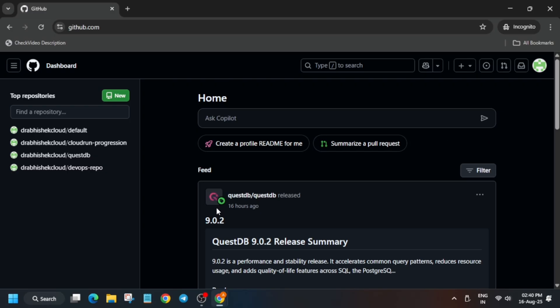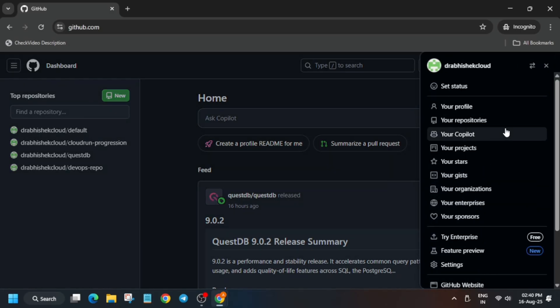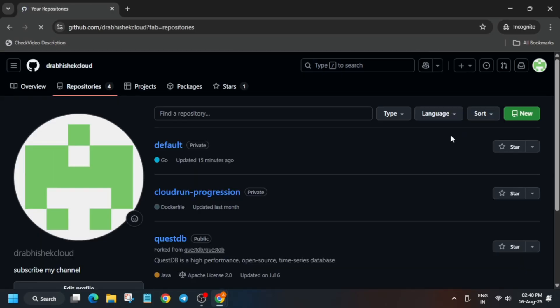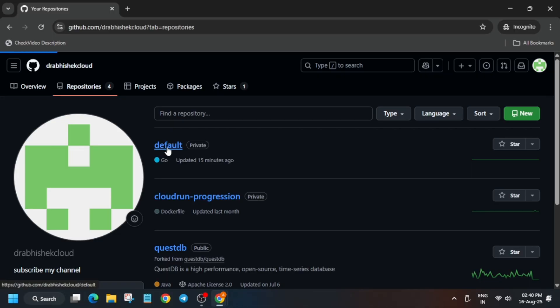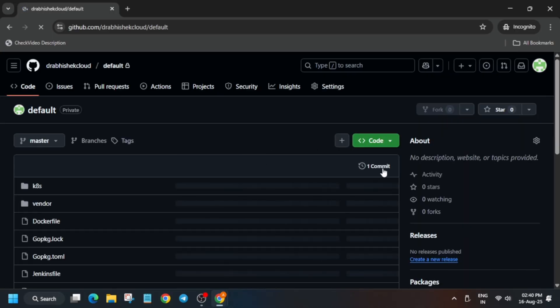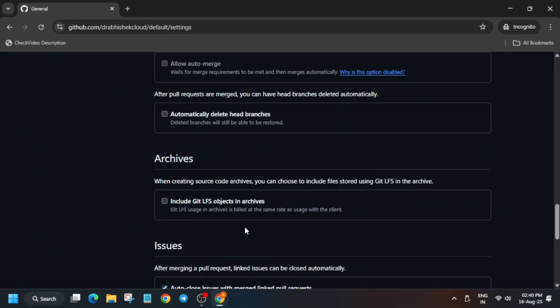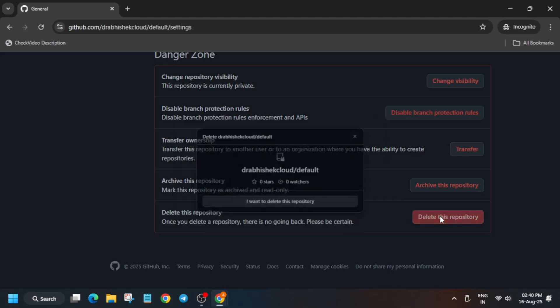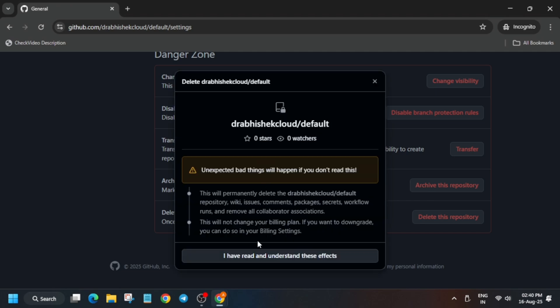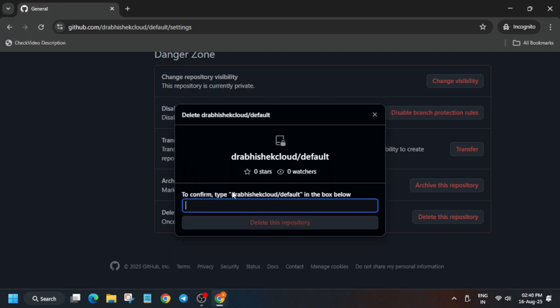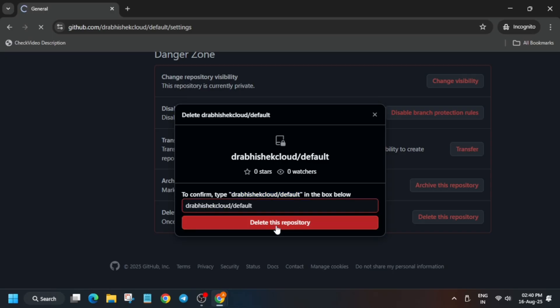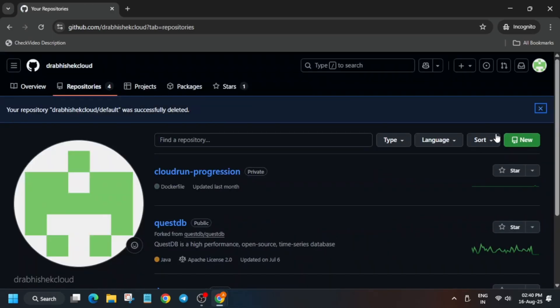Sometimes GitHub will ask for a username confirmation or a two-factor authentication email — just check your mail for it. Now, if you have already completed this lab before, you need to delete the default repository. Just follow along with me and delete it. If you are starting the lab for the first time, skip this step.